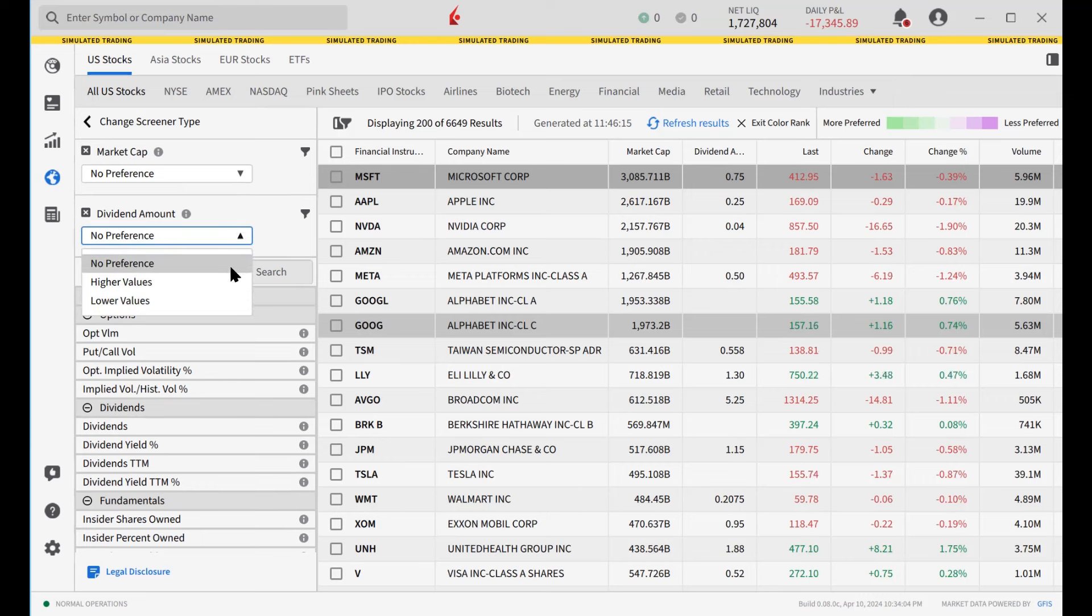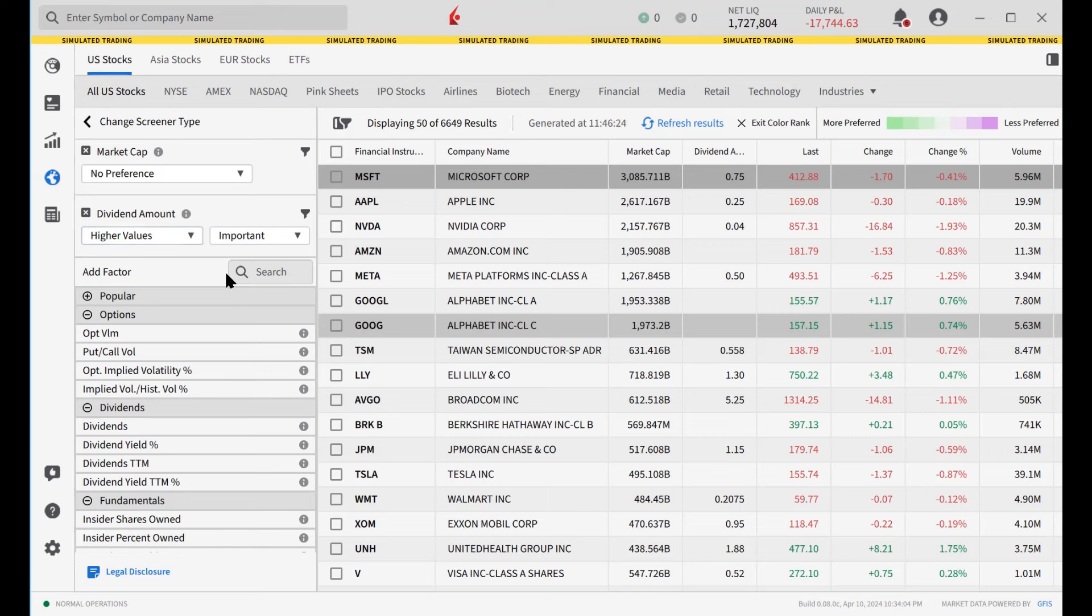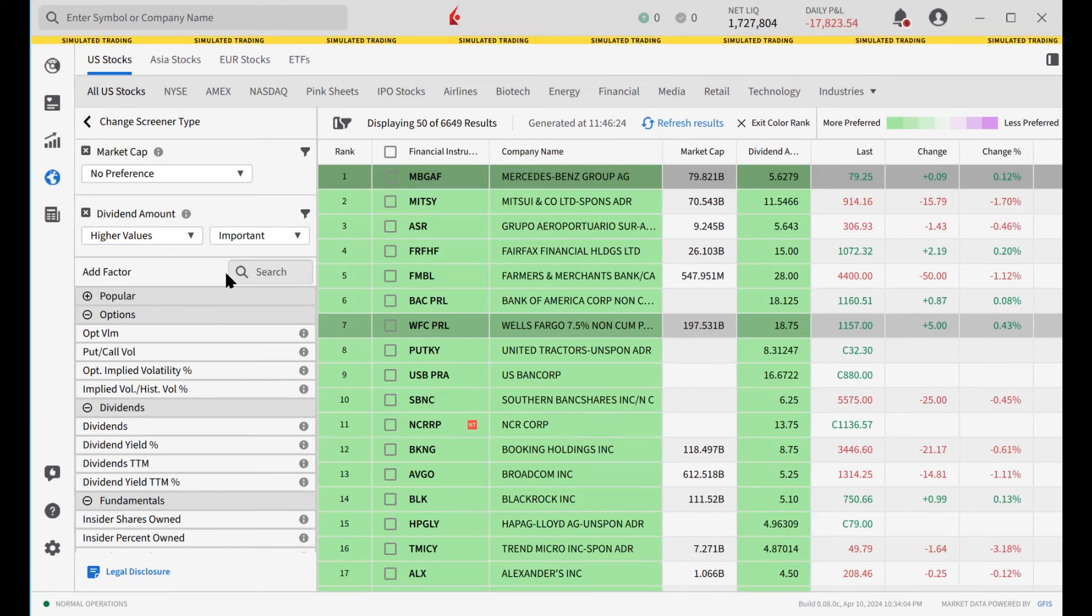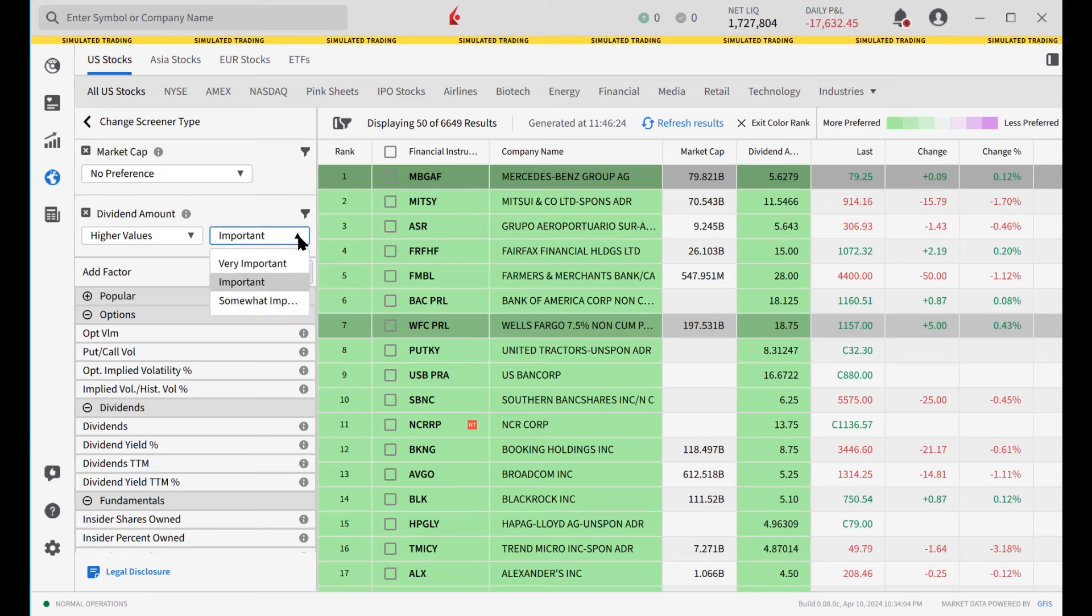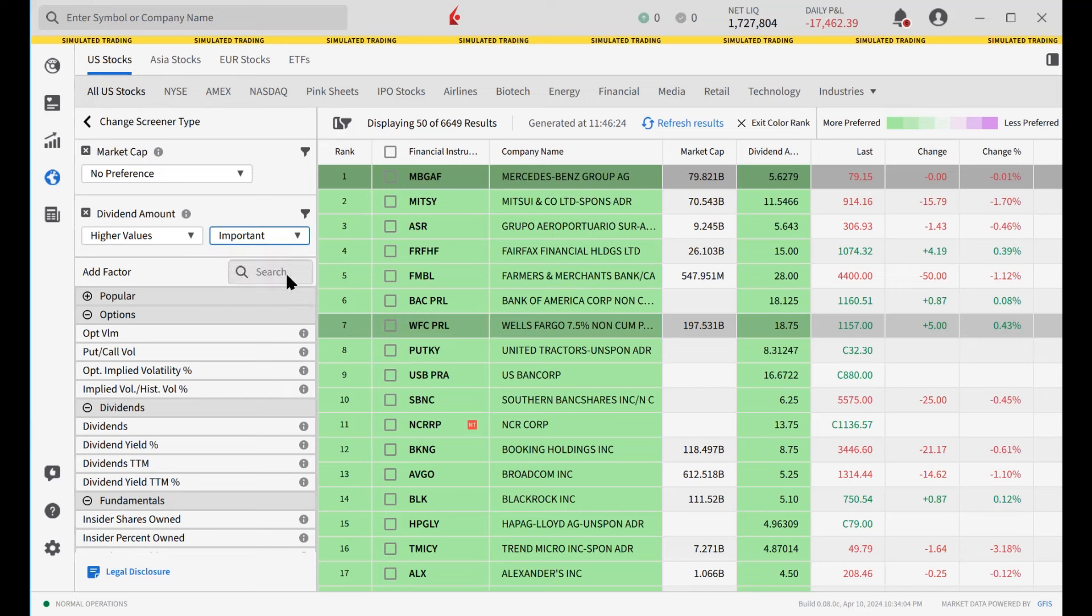Once higher or lower values are specified, the Importance field is displayed. By default, all factors are considered important, but a factor may be assigned more or less important using the drop-down list.